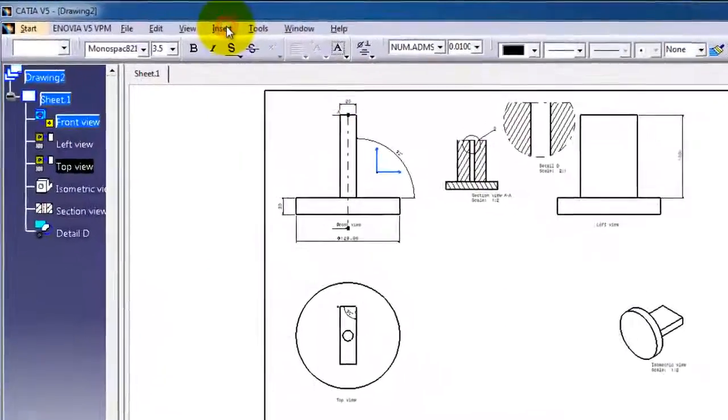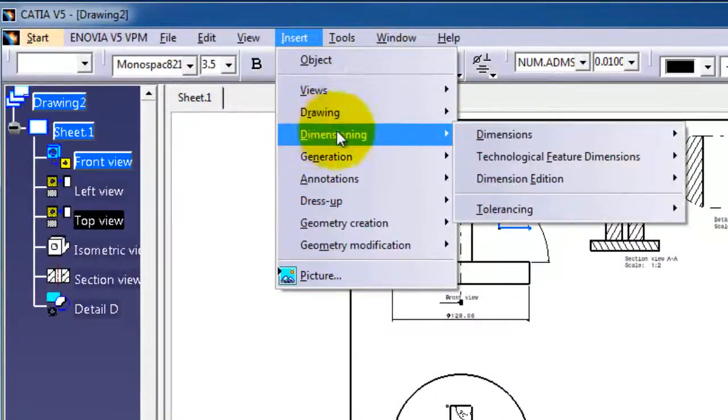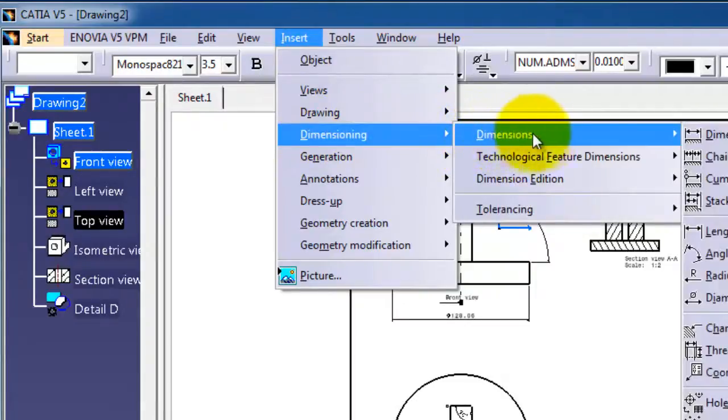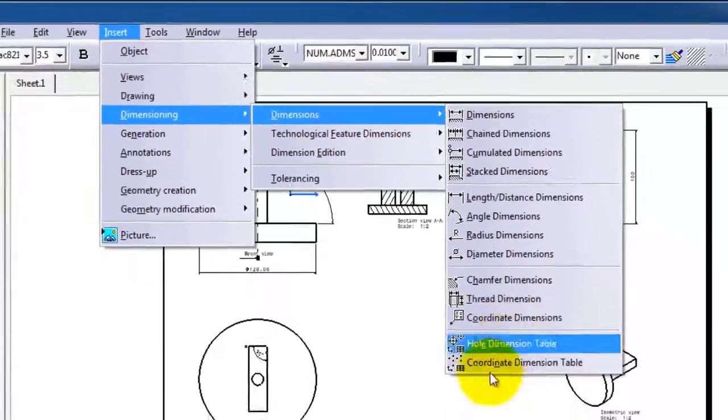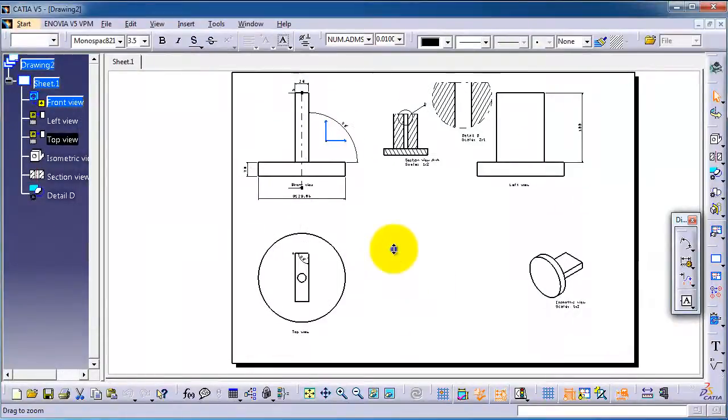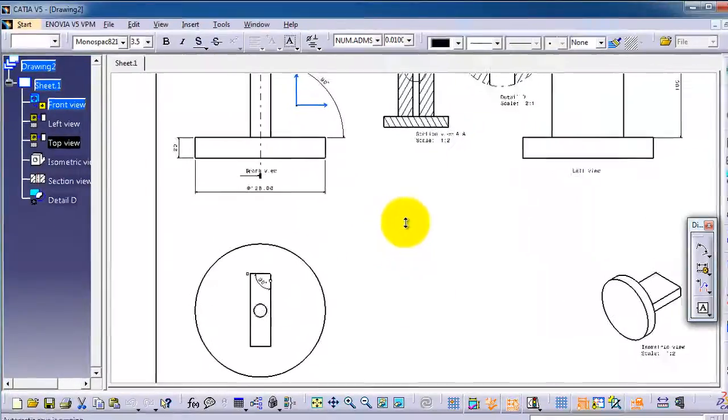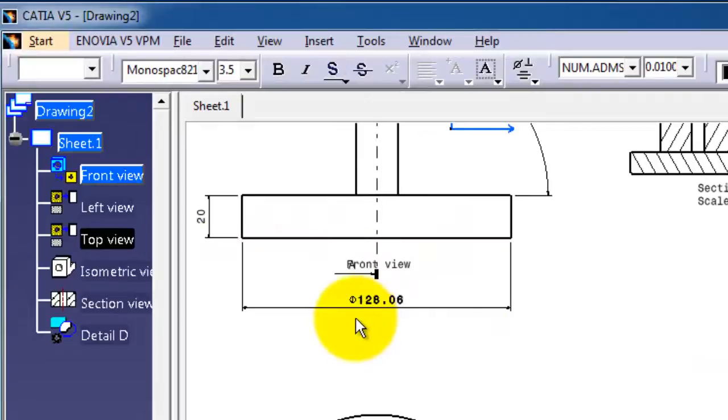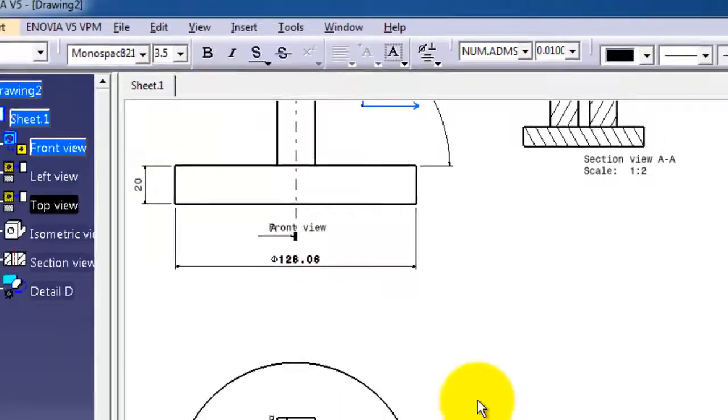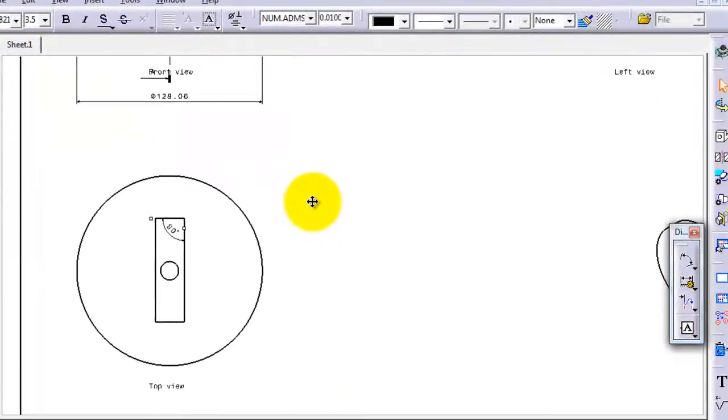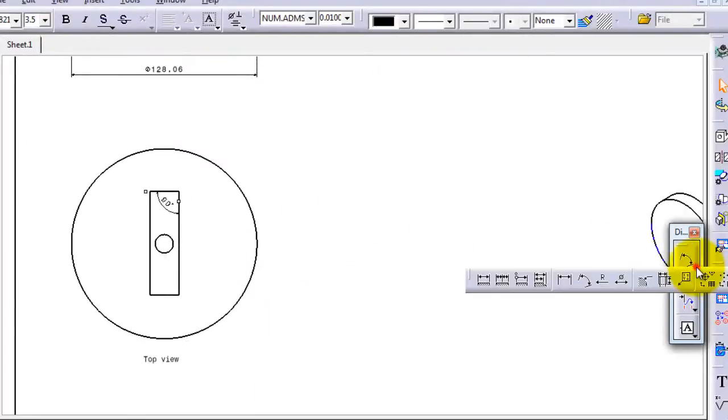From Insert, Dimensioning, Dimensions, and here you have radius dimensions. When we use the linear dimensioning to dimension this edge, we got the diameter dimensioning from the sample here. But if we choose the radius dimensioning, this activates the radius dimensioning.